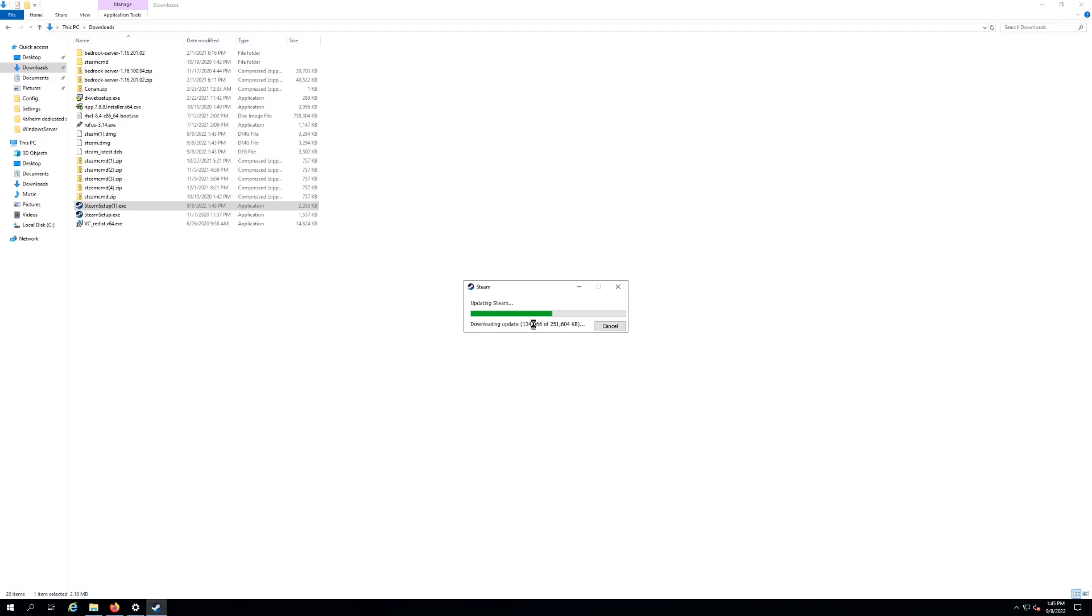It's gonna do some updating. It's gonna take a little bit depending on your internet speed, stuff like that. That's normal, don't worry about it. It'll update, it's gonna install, and boom, you're gonna have Steam installed.